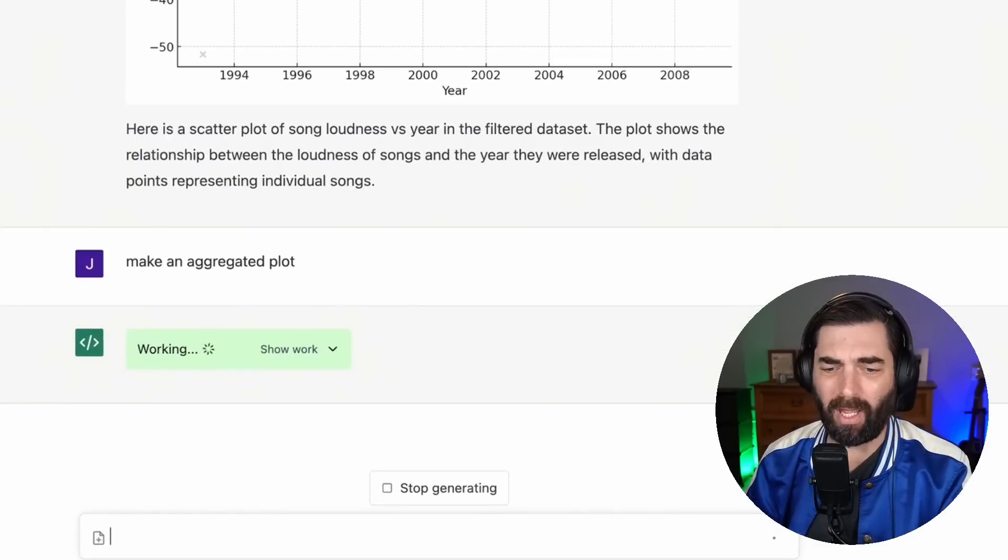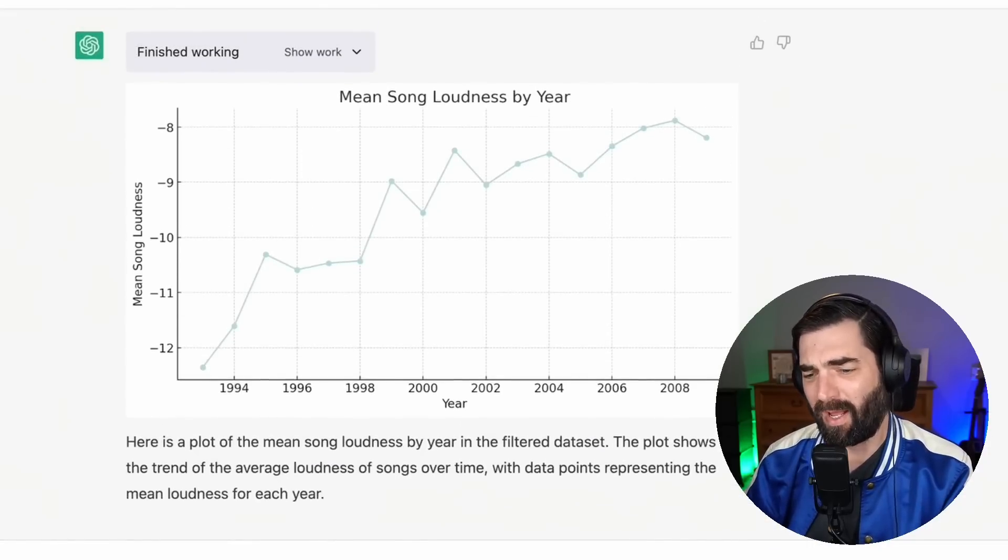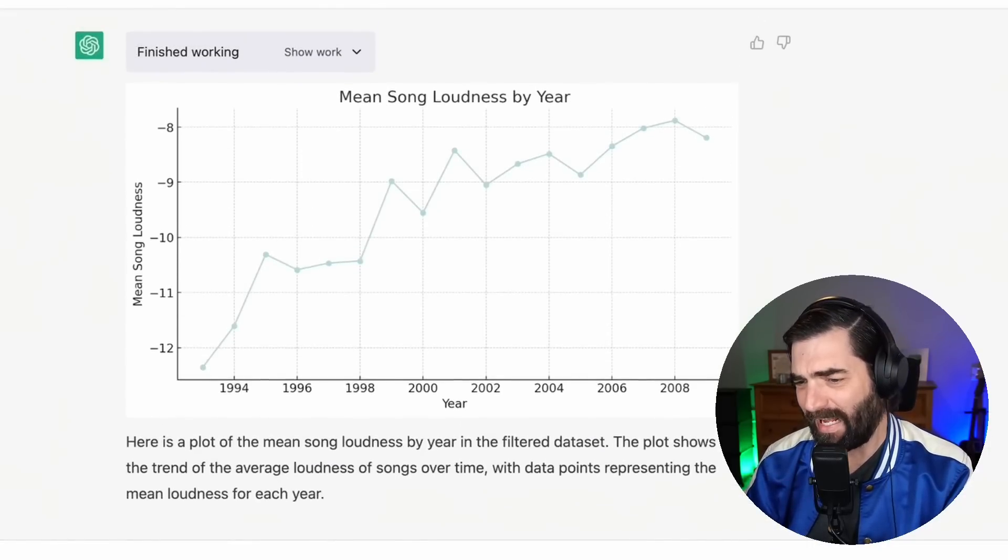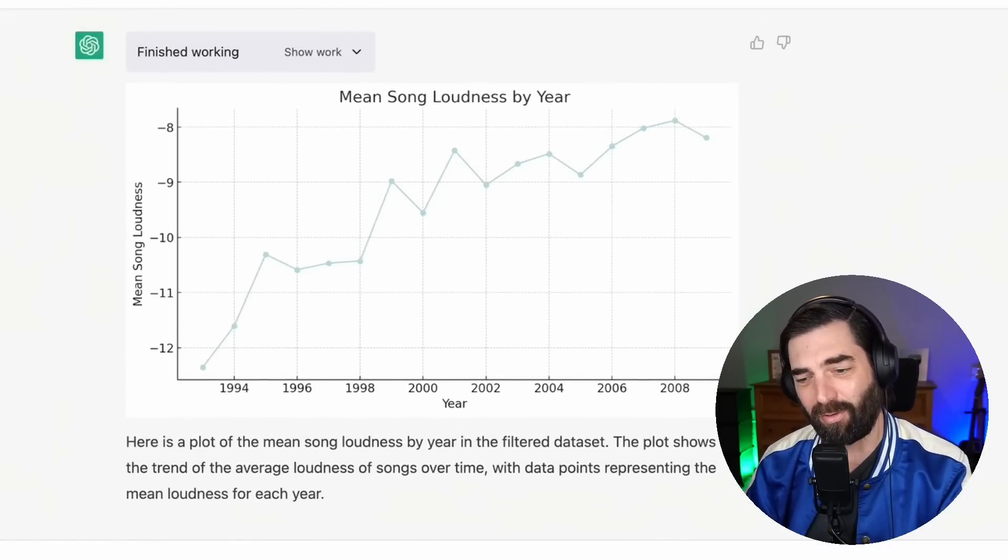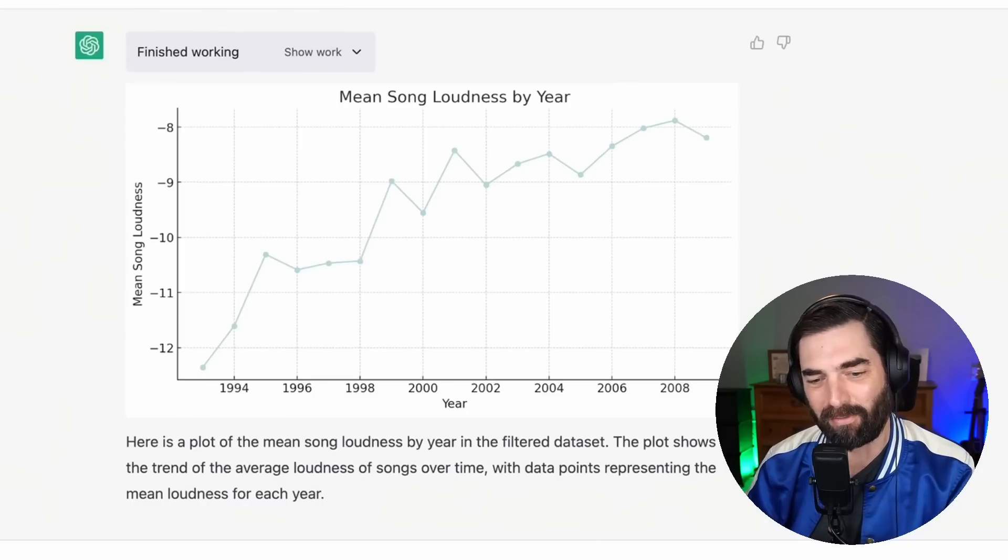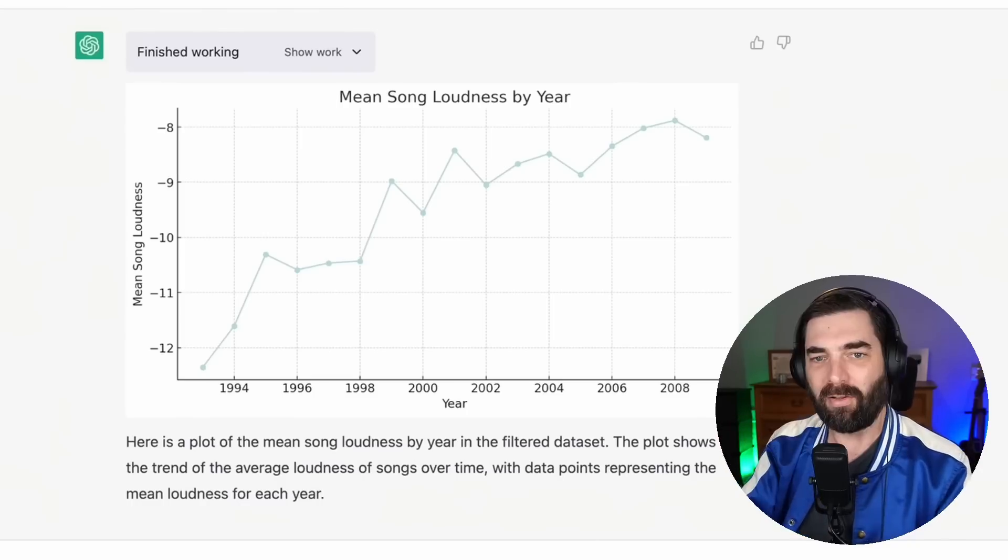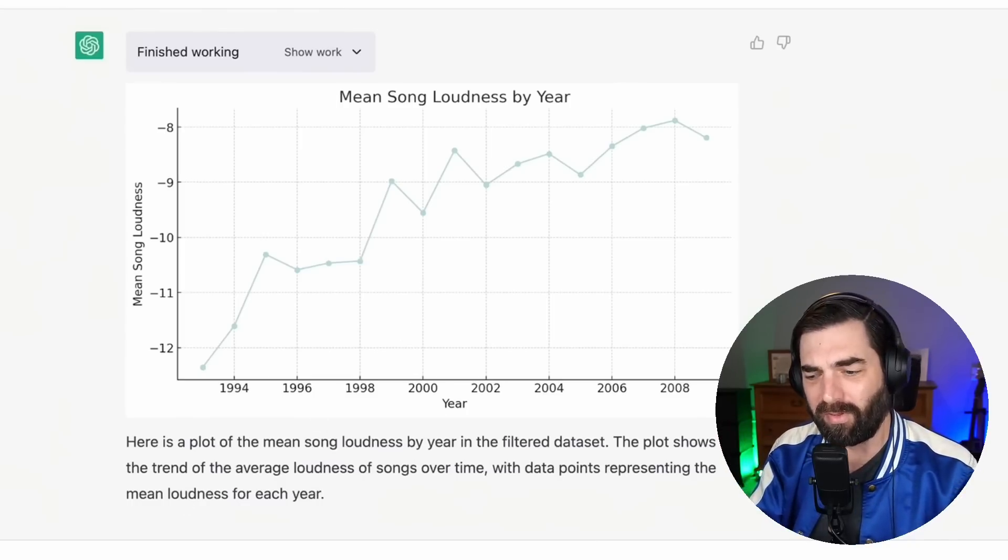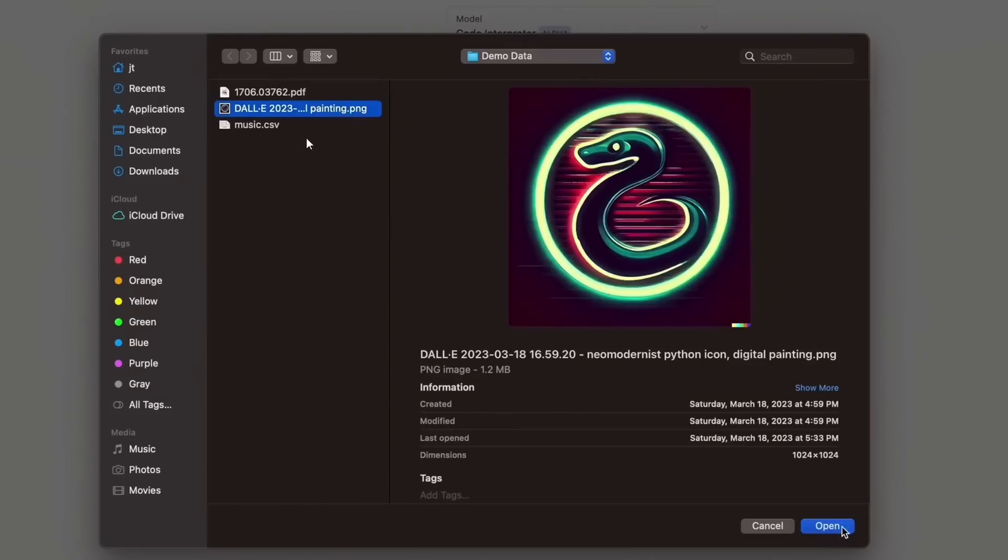Make an aggregated plot. Here's a plot of the mean song loudness by year in the filter data set. The plot shows the trend of the average loudness of songs over time with data points representing the mean loudness for each year. So this is all using this code interpreter model.